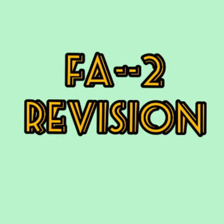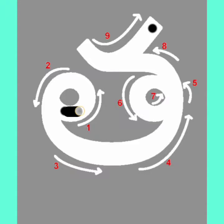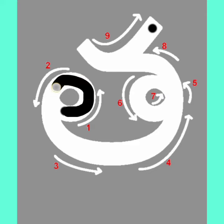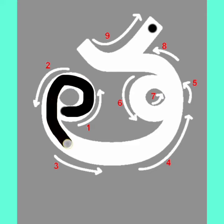Now today we are going to start another letter Tha. This is Tha letter. See children,